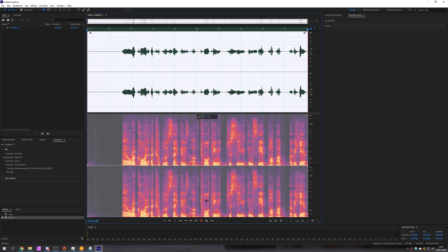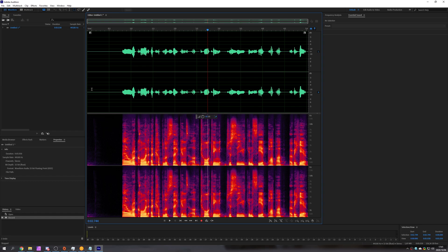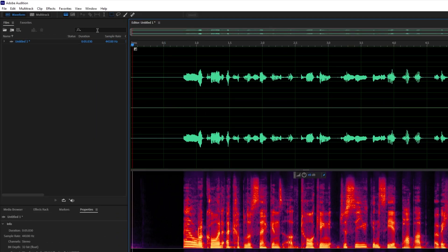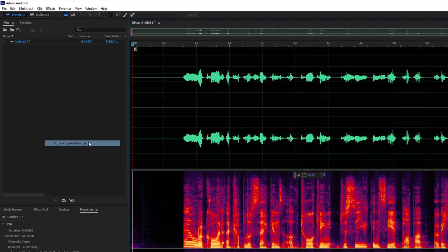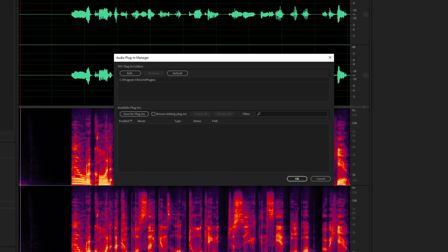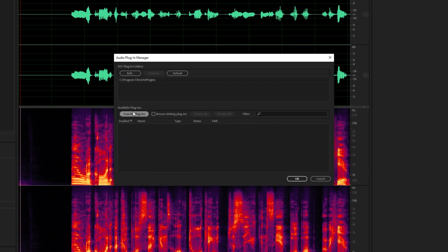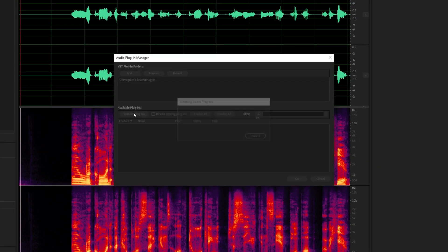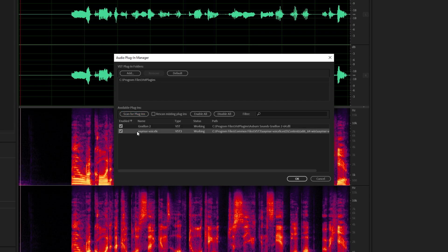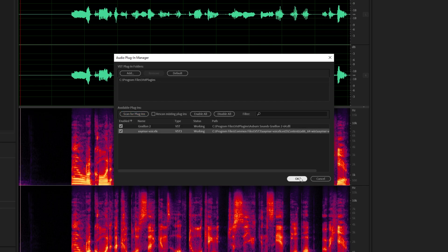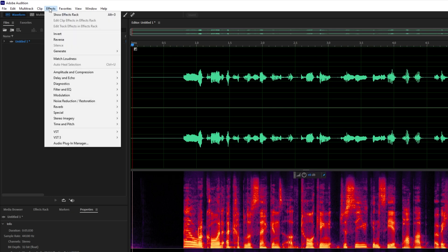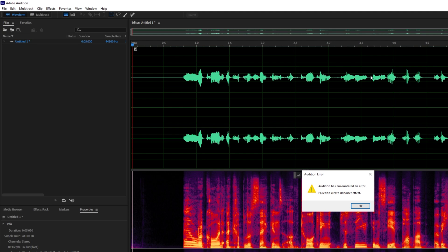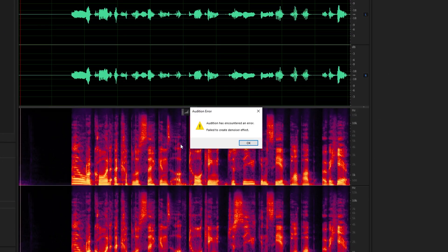Once we've got ourself an audio clip at the very top I'll head across to effects followed by audio plugin manager. Then I'll click scan for plugins, wait for it to finish and make sure Zaymar is on the list and checked. Clicking OK. Effects. VST3 restoration Zaymar Nvidia noise removal. It should apply it to this current clip. Now because I don't have a 20 or 30 series RTX card it's showing me a simple error.